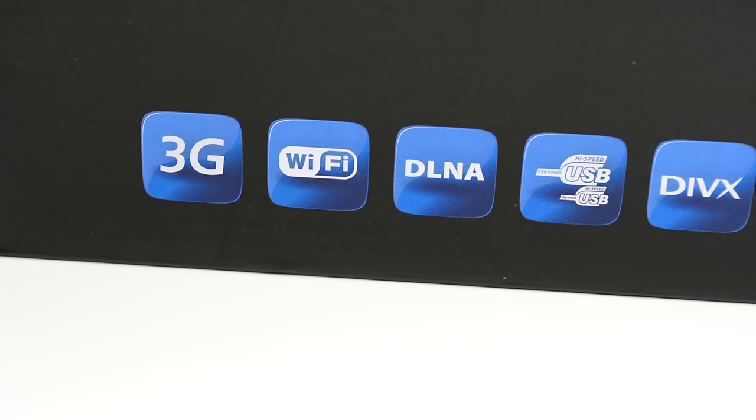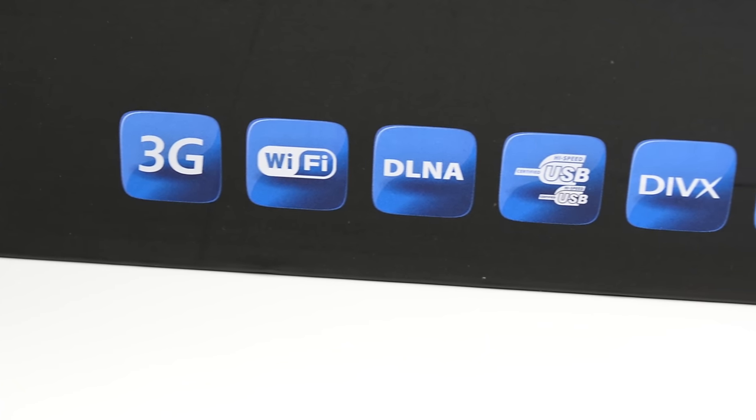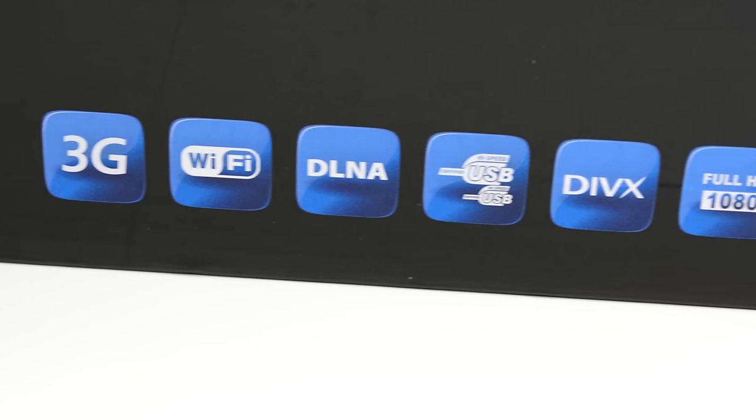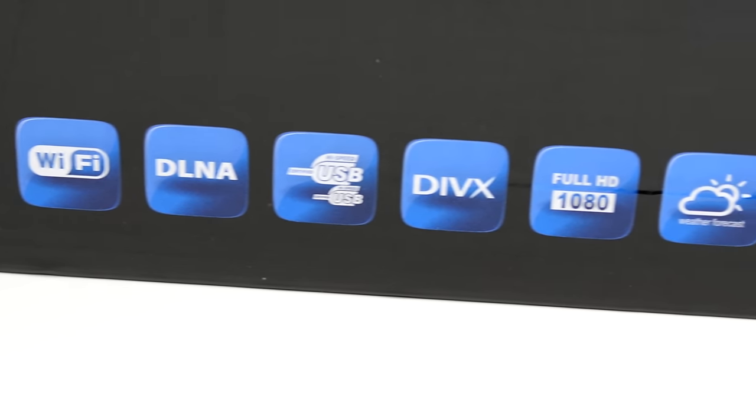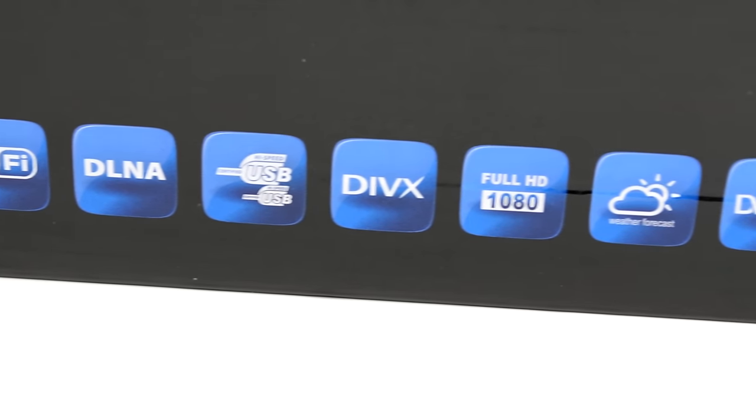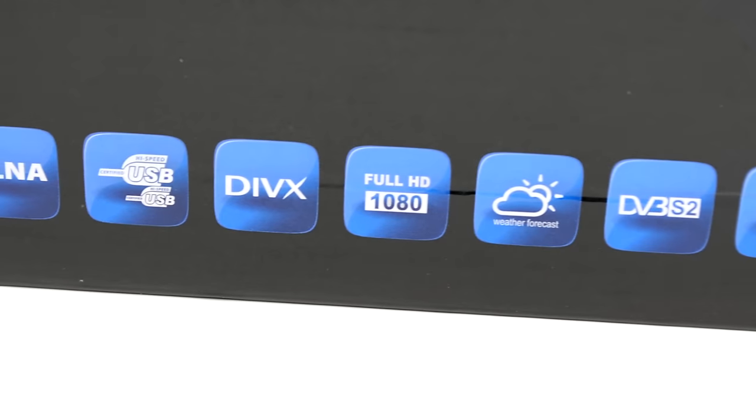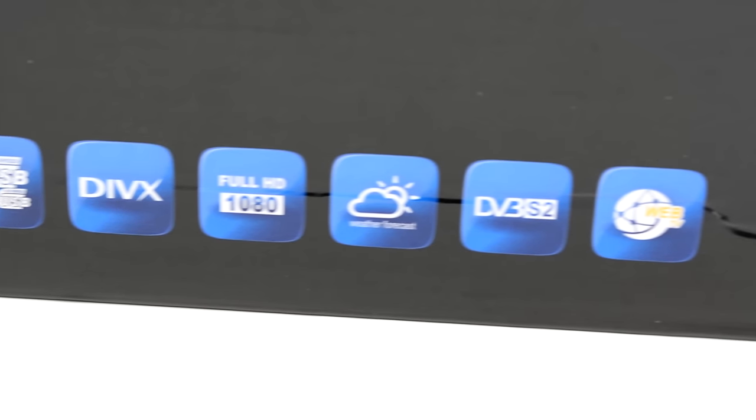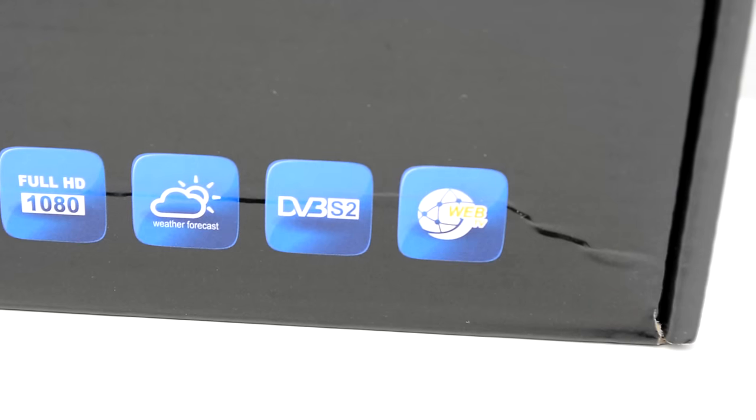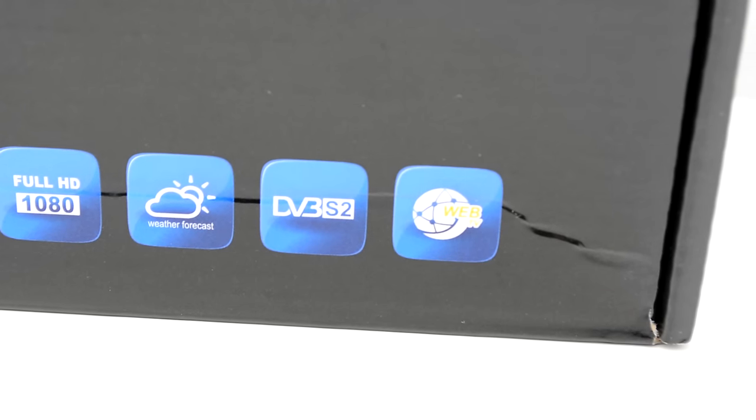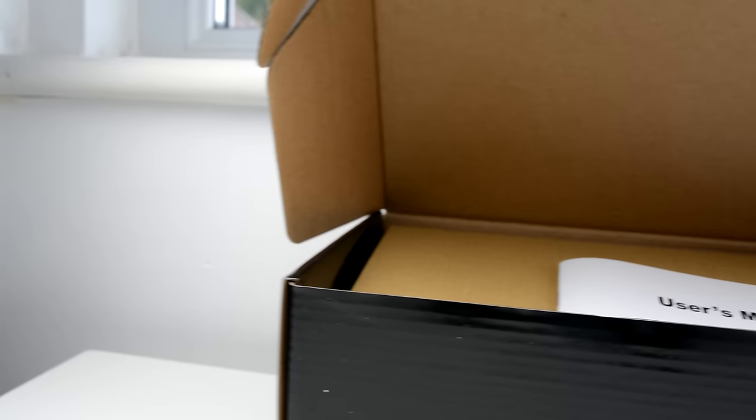The thing that sets it apart is the fact that it runs Linux. That means that you can run CC Cam, which in turn allows you to access pay TV channels cheaply. But the question remains, should you buy this box or should you spend a little more on a superior one?